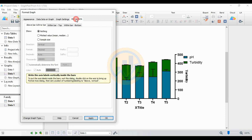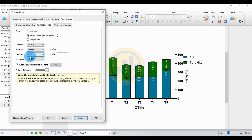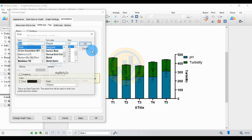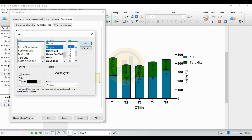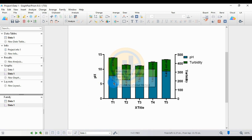Now enter the values on the graph for both the turbidity and pH datasets. Choose the last option and go to Within the Bar, Top. Select Plot Value and click Apply — the values are now displayed within the bars. For the font, choose size two and uncheck the color checkbox; set standard color to black. Uncheck the automatic font checkbox, choose Times New Roman font, set to bold, then click Apply and OK.